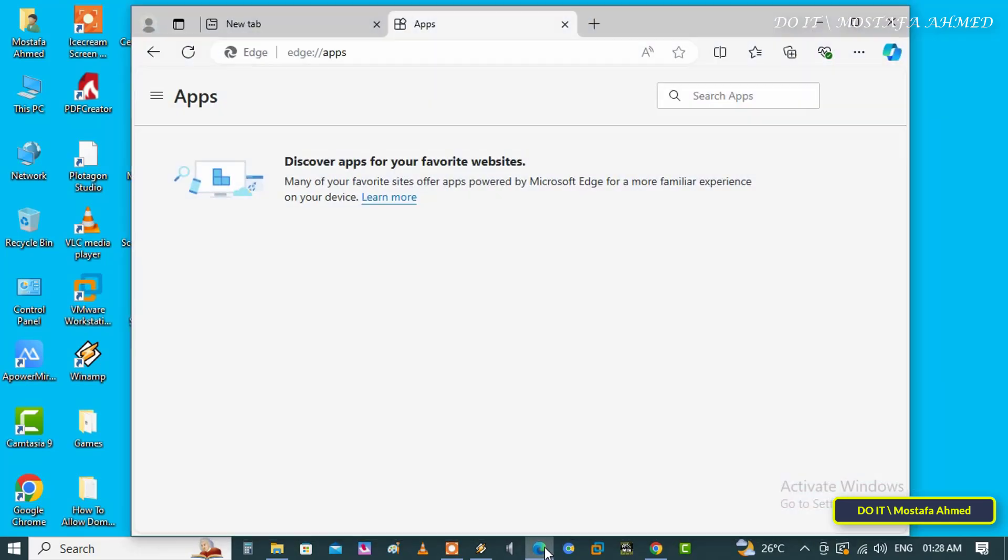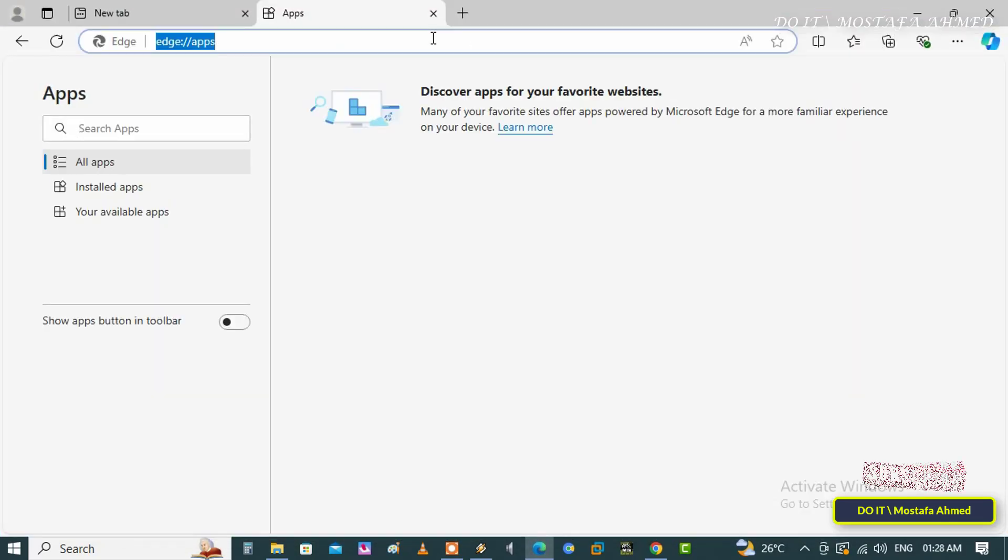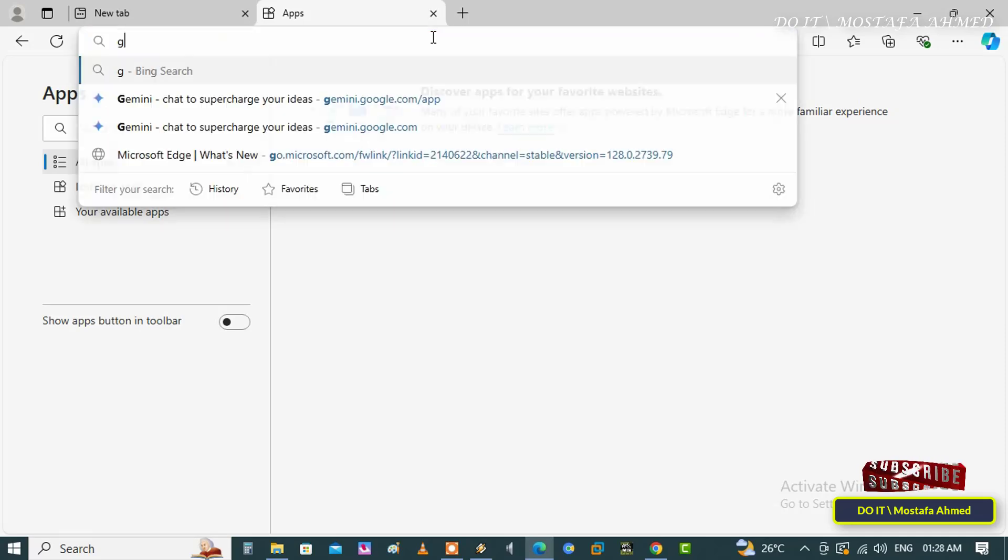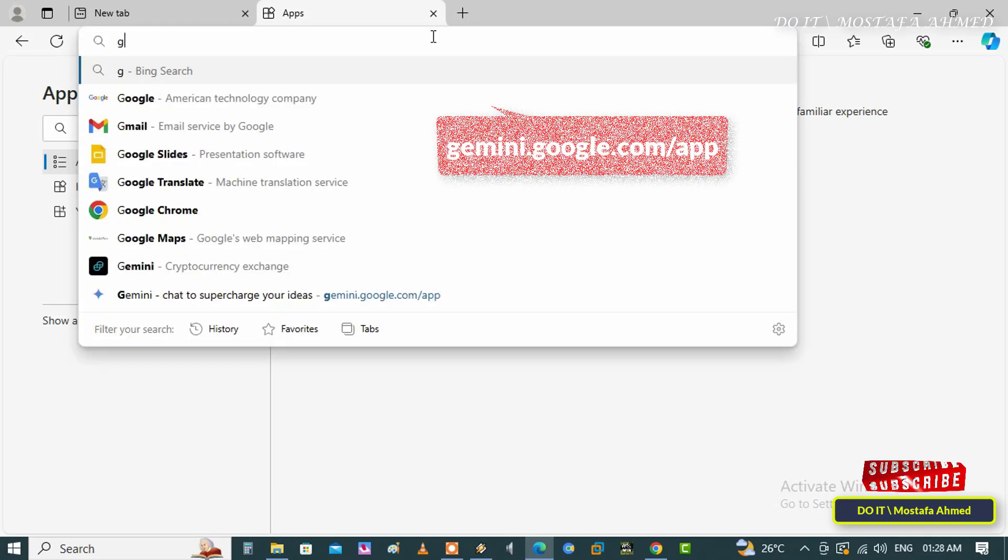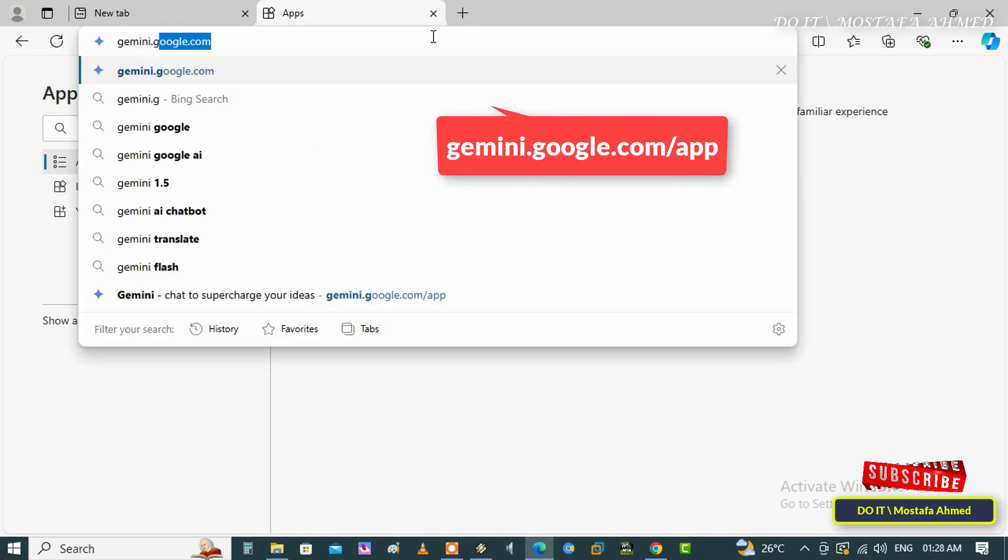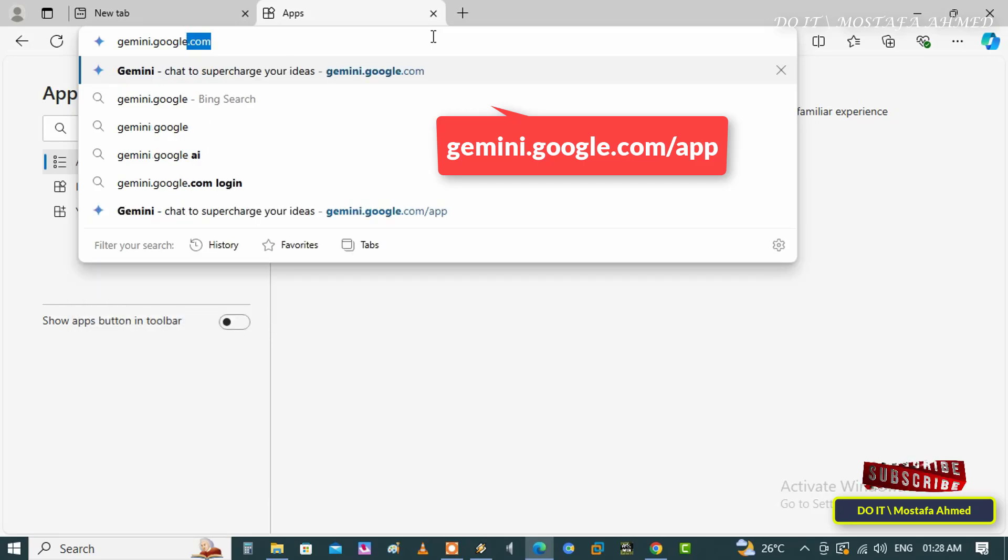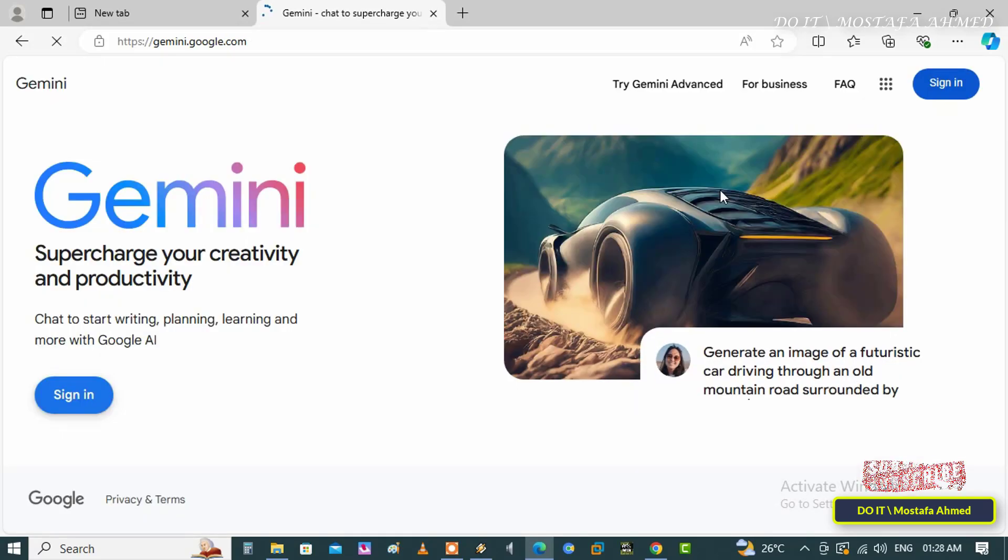If you want to install Google Gemini on Windows through Microsoft Edge browser, open the browser first. Open the Edge browser and enter the link in front of you on the screen to quickly access the Gemini page.